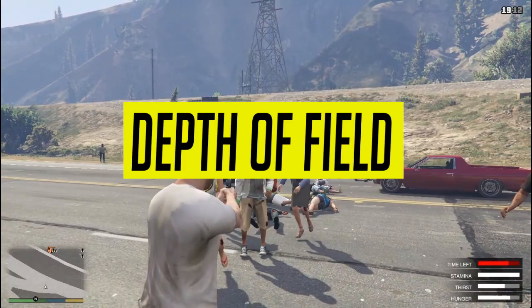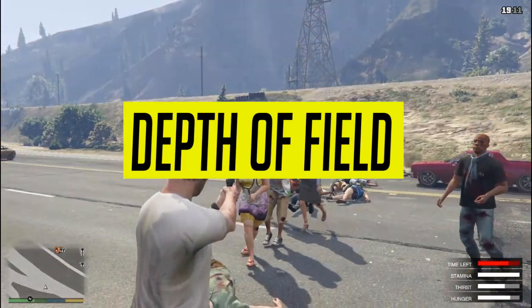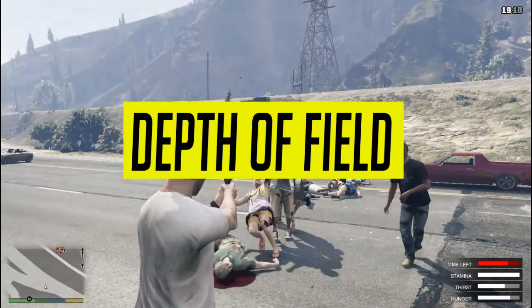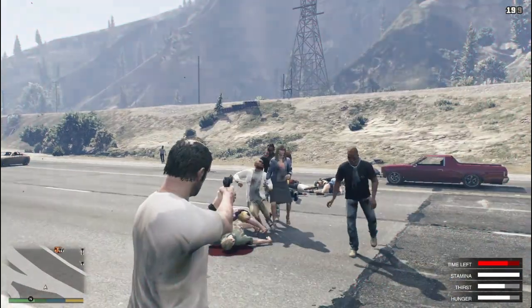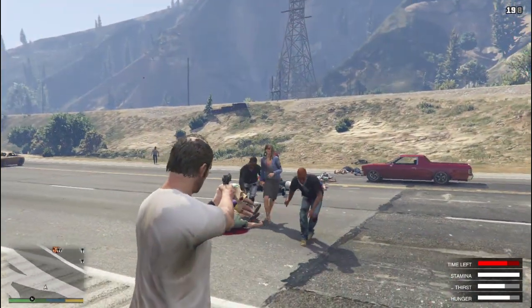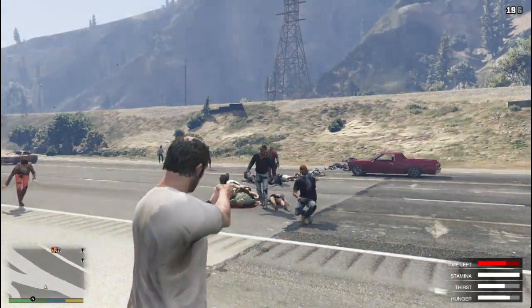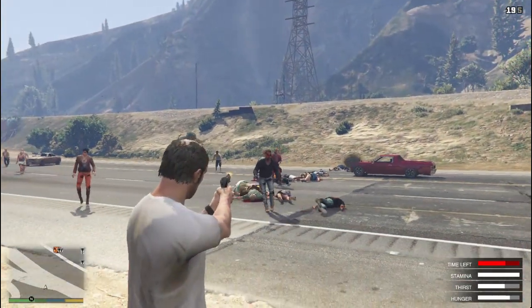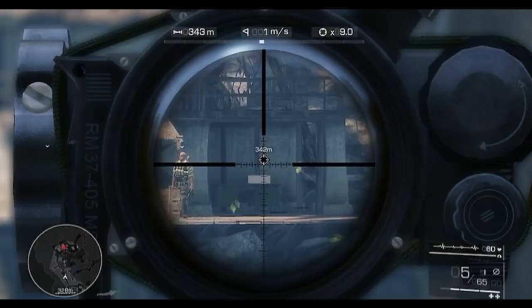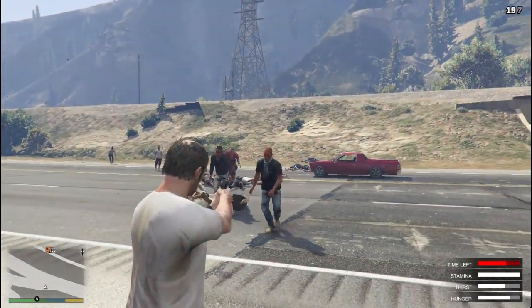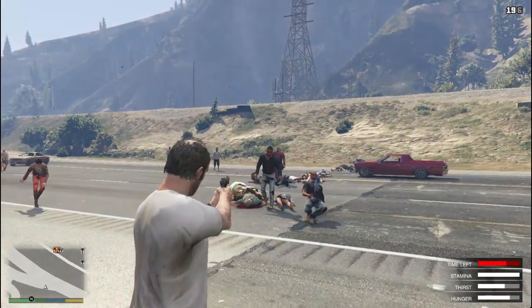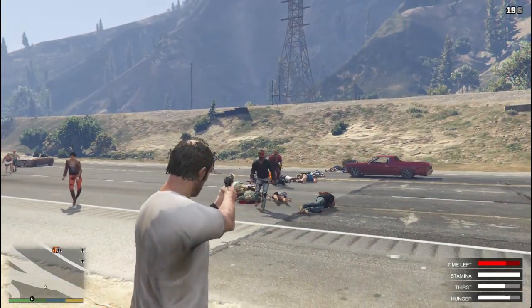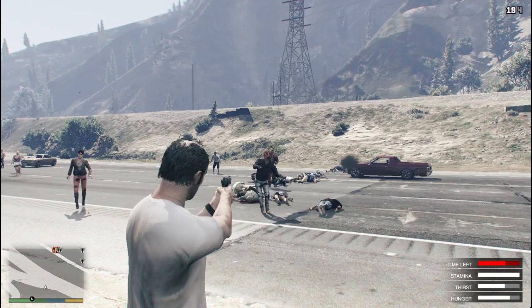Depth of field gives you more focus on the object the player is focusing on. It does that by blurring out other objects which are out of focus. For example, when you try to snipe something, it will blur other out-of-focus objects to give you more clarity. It has very little effect on your frame rate, so you can switch it on.